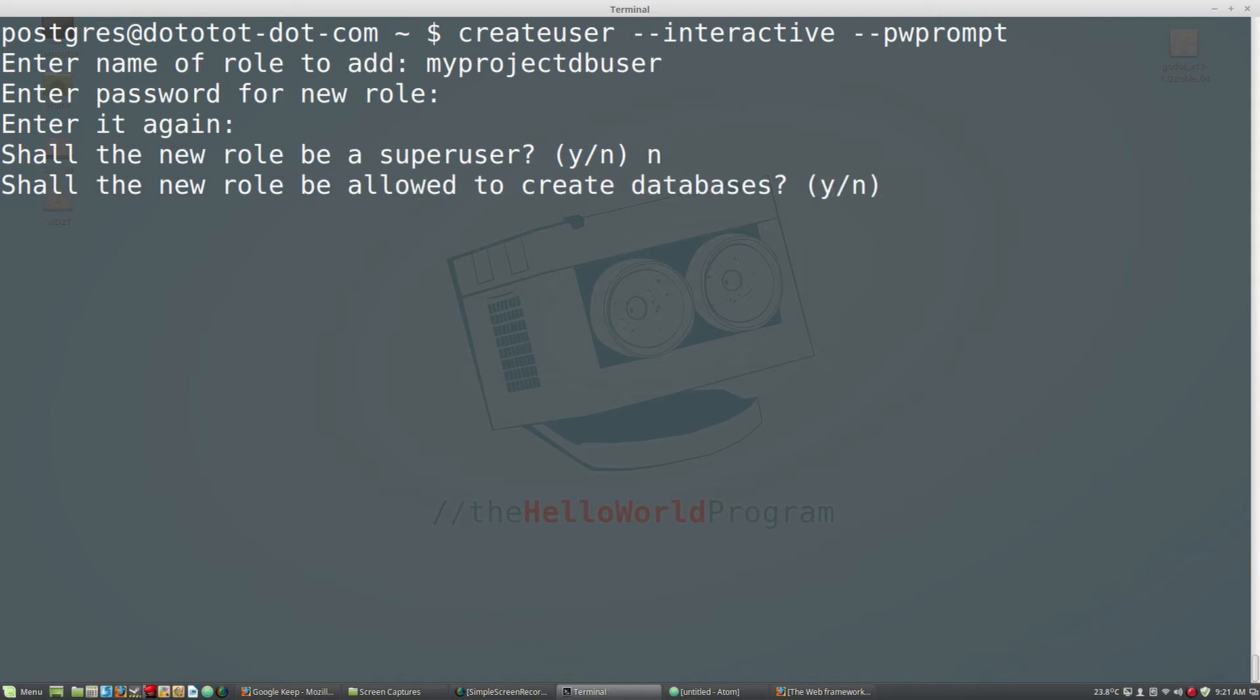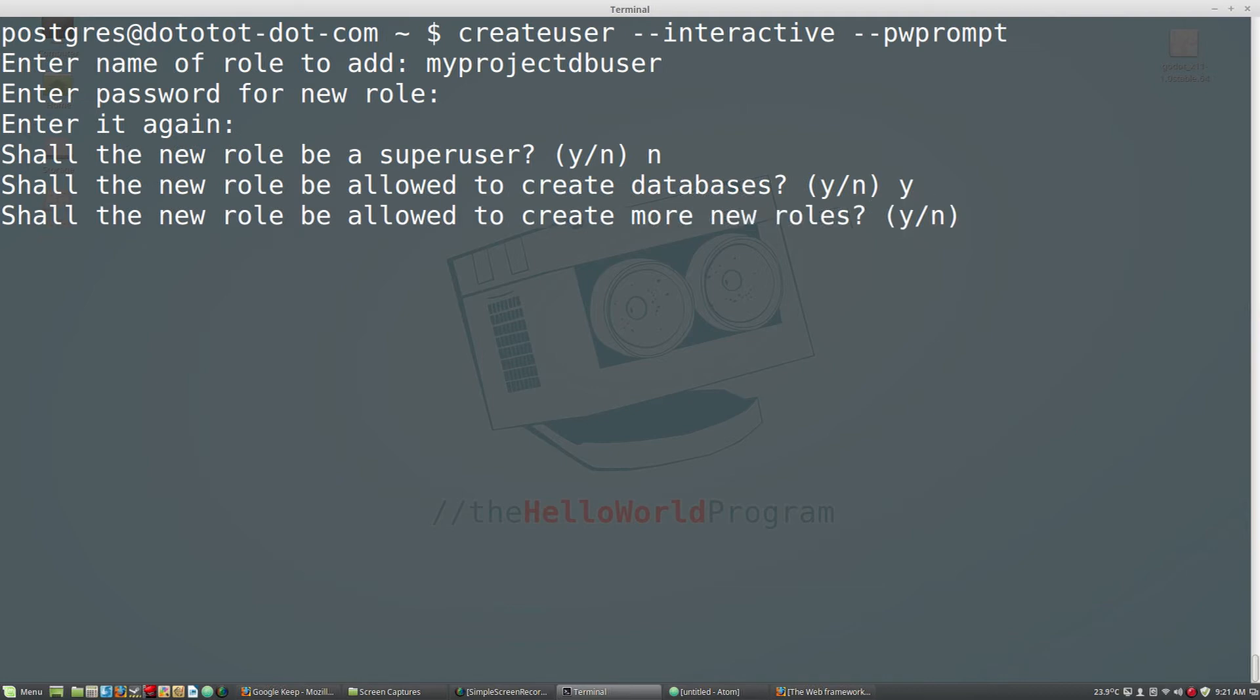We do, however, want the user to be allowed to create databases, so answer yes. We do not need the user to be able to create new roles, so answer no.